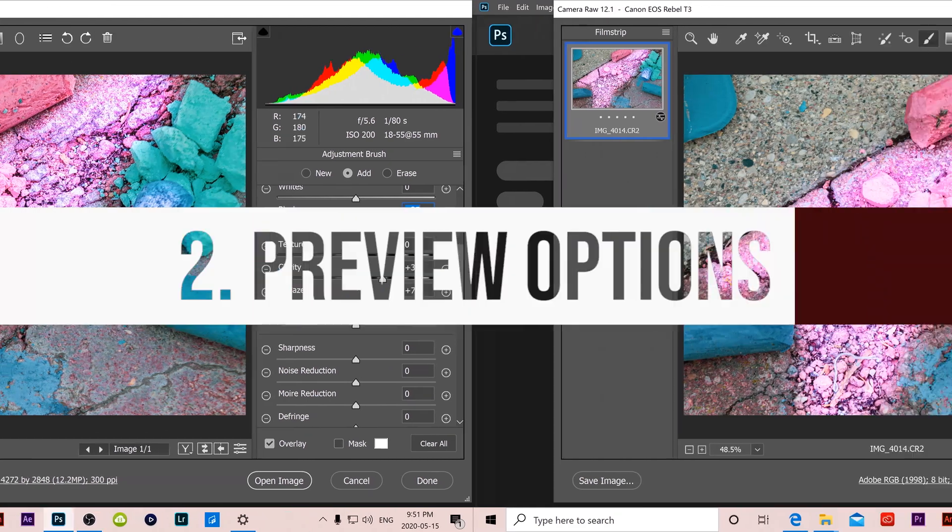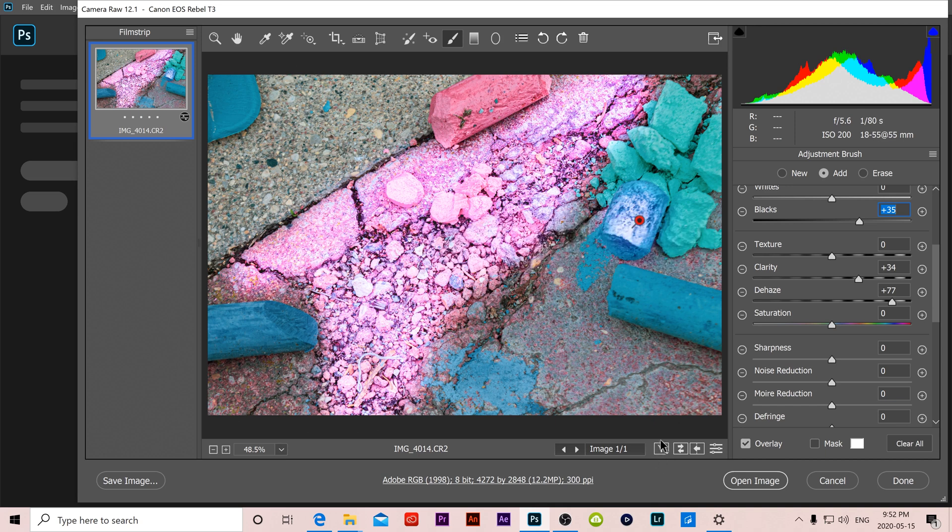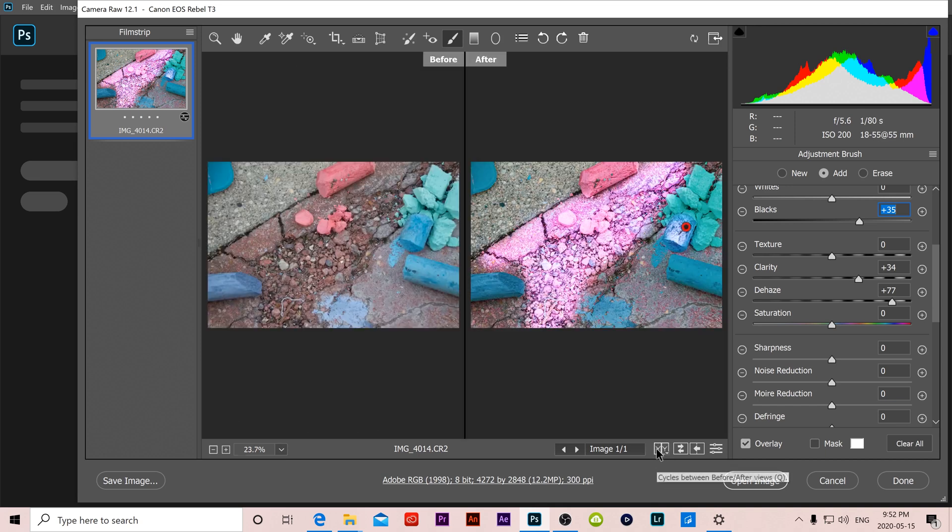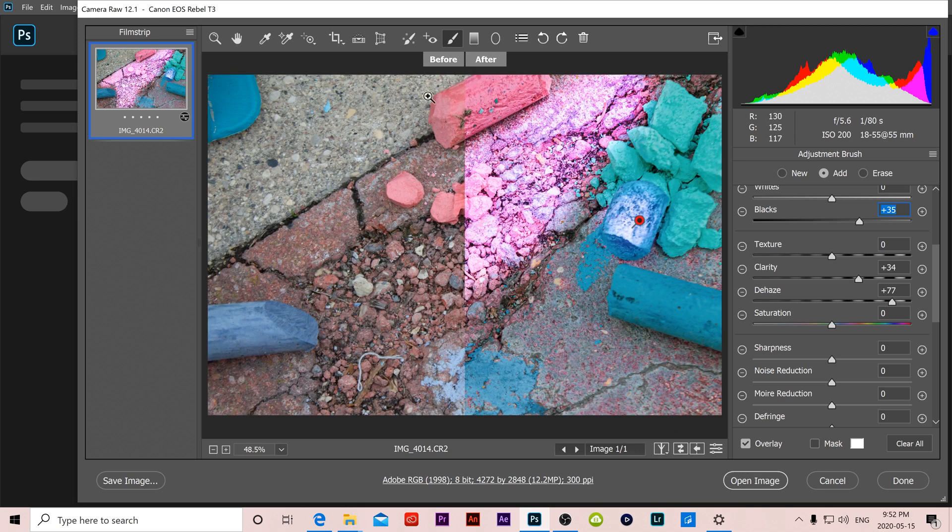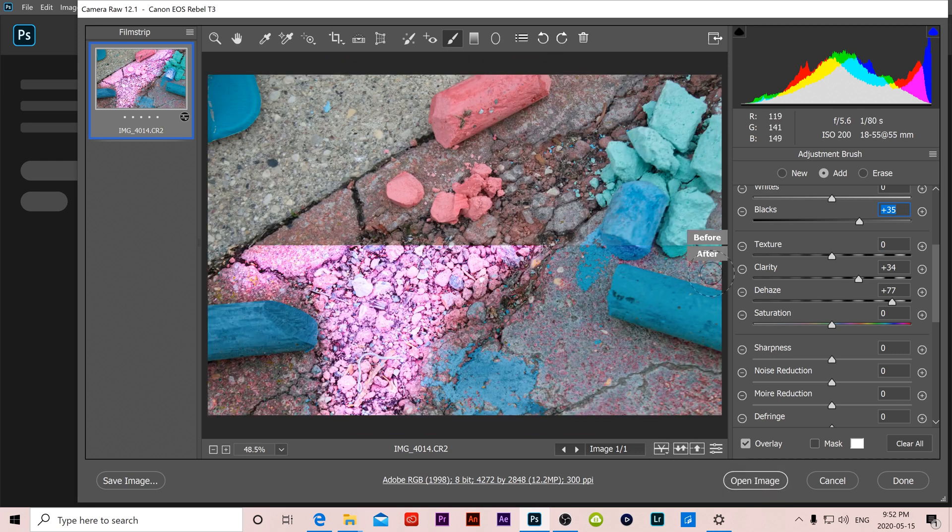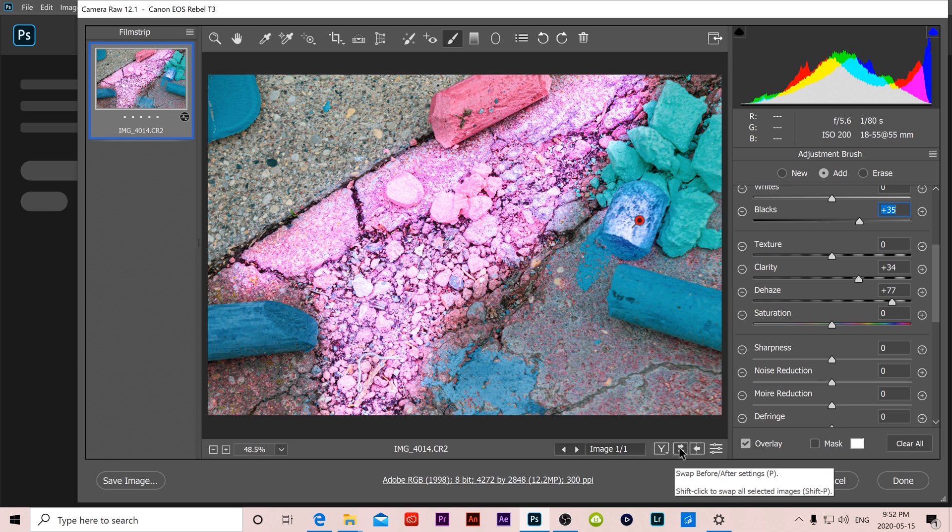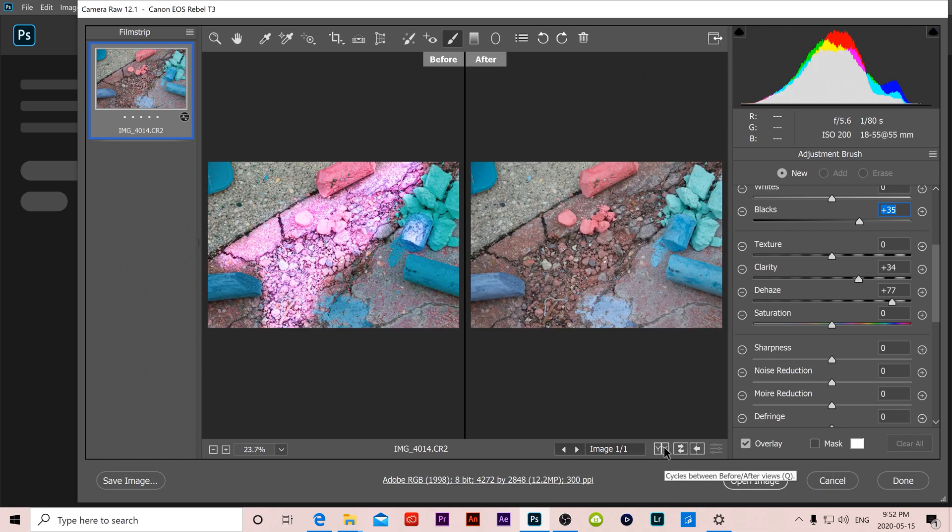Holding down the number 2 spot is our preview. So if we go down here this allows us to cycle through different views so we can see the before and after. We can have it split screen like this, we can have it top and bottom or split screen top and bottom, or back to normal where we just see the new one.